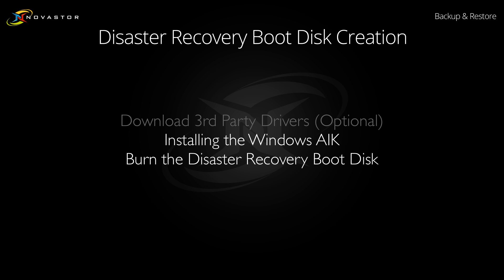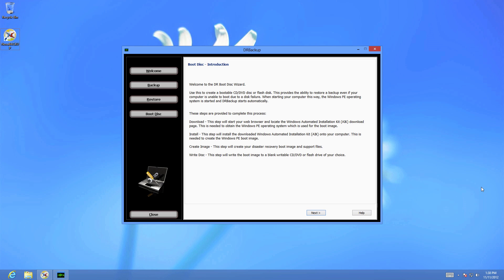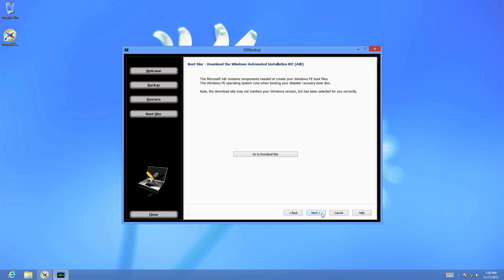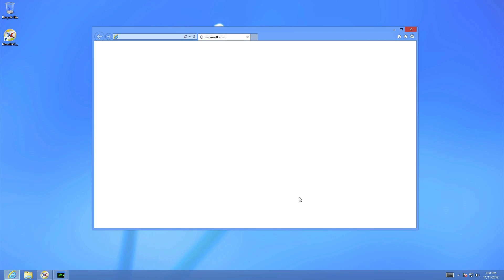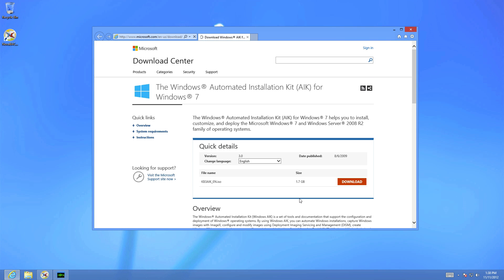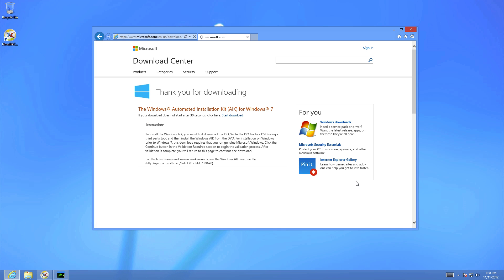The second step is to download the Windows Automated Installation Kit from Microsoft and install it. This file is downloaded as an ISO file and requires you to either burn it to disk or mount it as a virtual drive to install.